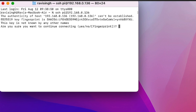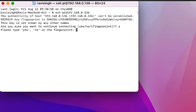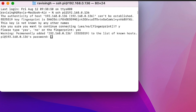When prompted whether you're sure you want to connect, type 'yes' and press Enter. Then enter your password. Similarly in PuTTY, click Yes on the prompt and enter your username and password.